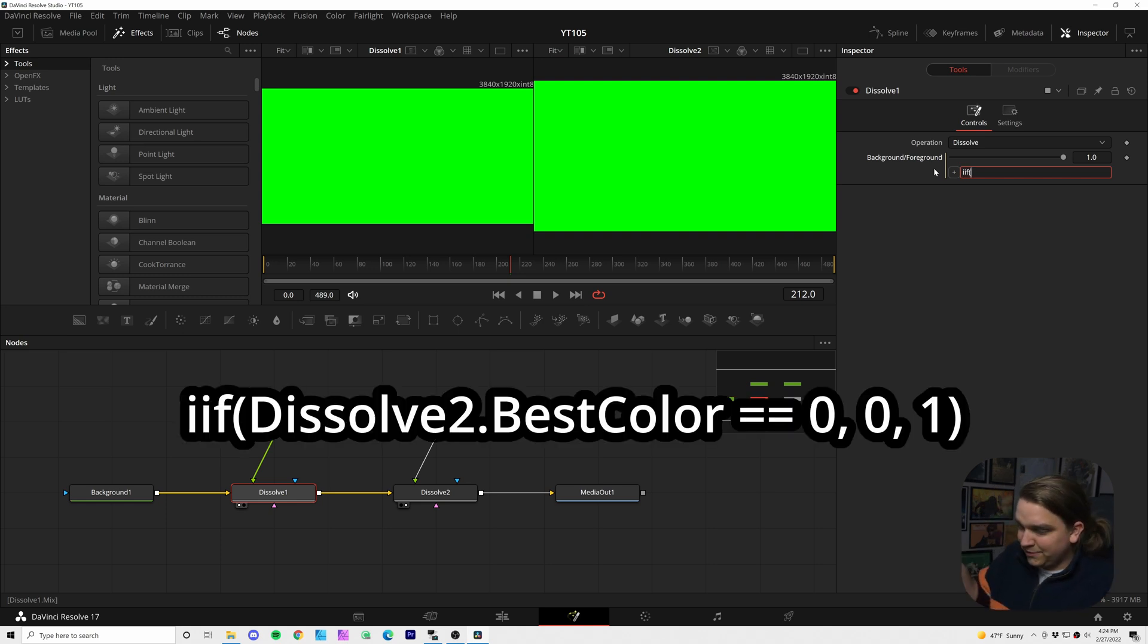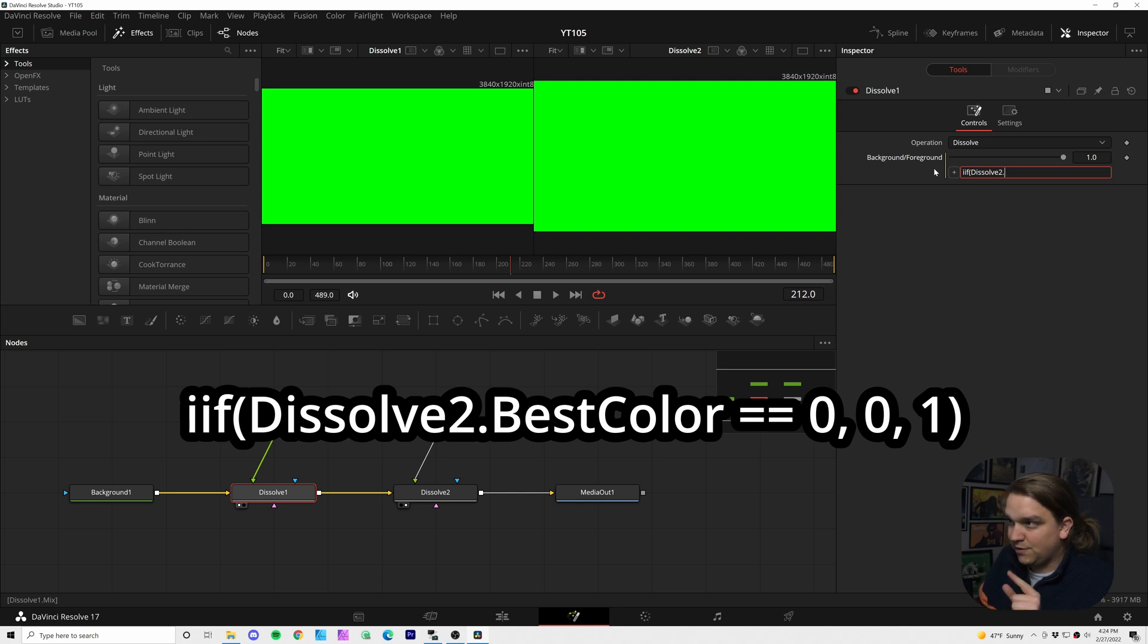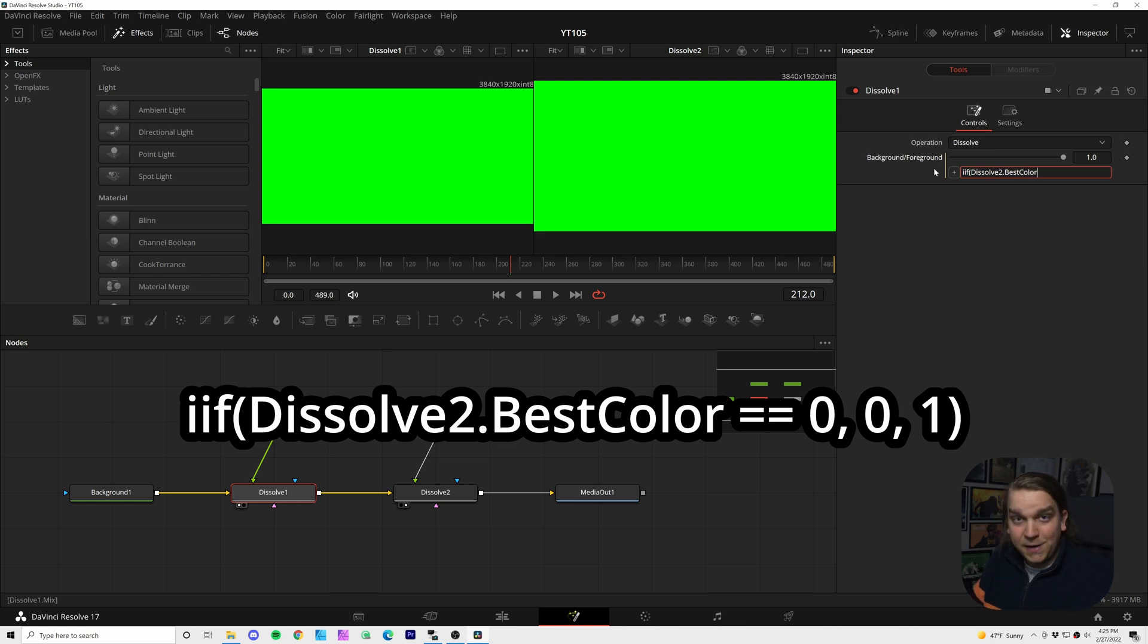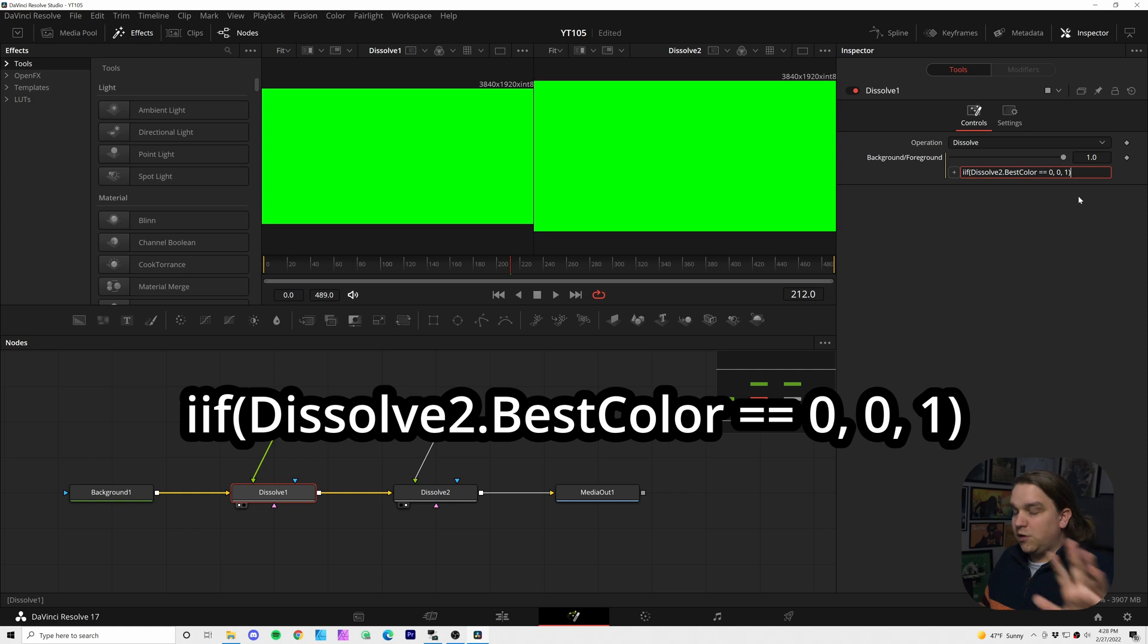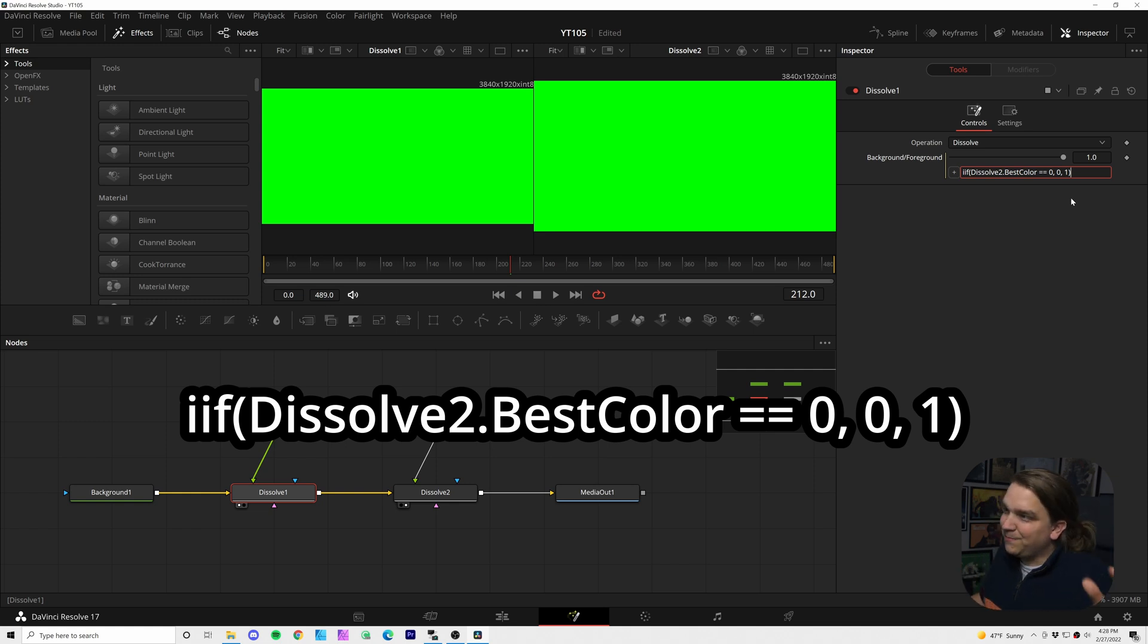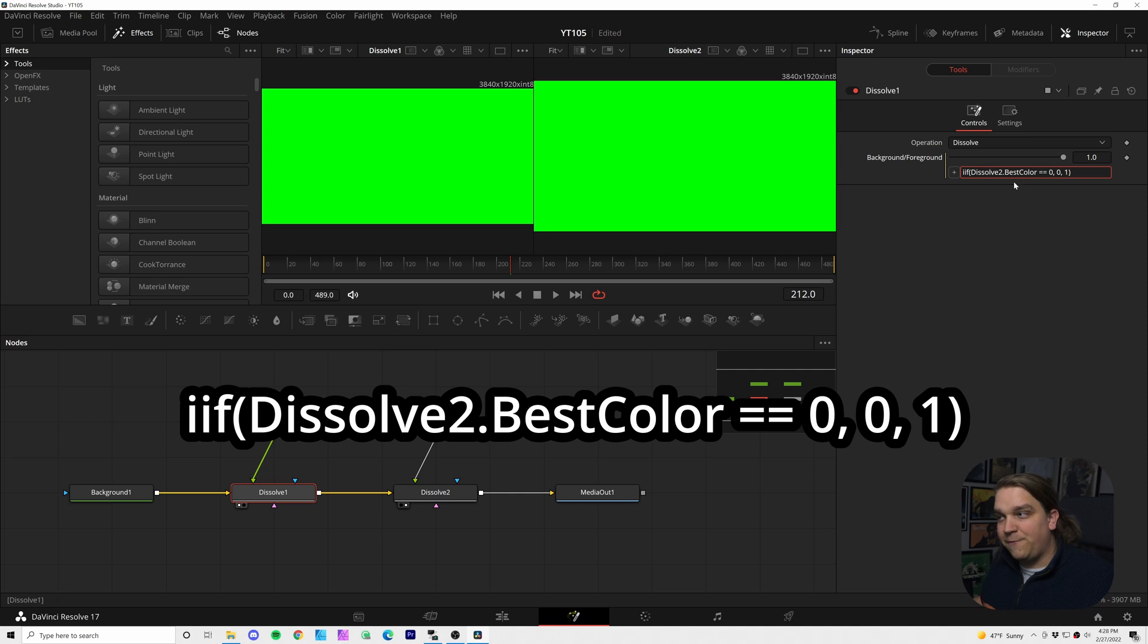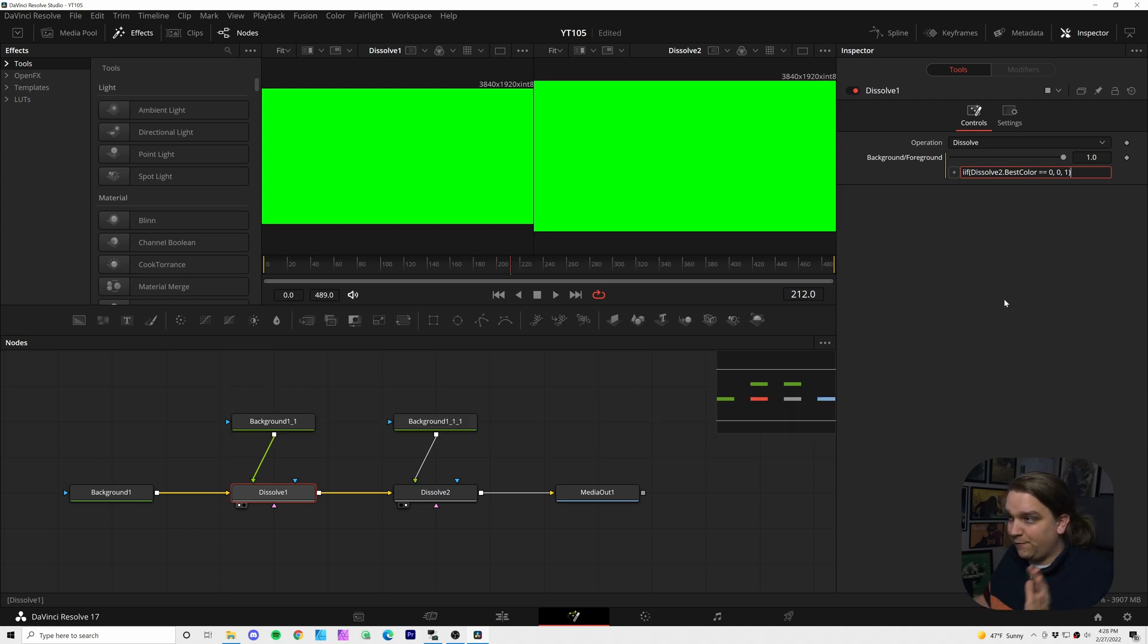Then we can type in the name of the node we wanted to look at, dissolve two, dot, the name of the parameter we want to look at, best color, no spaces included in these, so it's just bestcolor with no space, equals equals zero, comma, zero, comma, one, close parentheses. So what this means, it's looking at that best color dropdown menu, and if that returns zero, meaning if that red is selected, then set this background foreground slider to zero, meaning background. If not, set it to one or foreground.